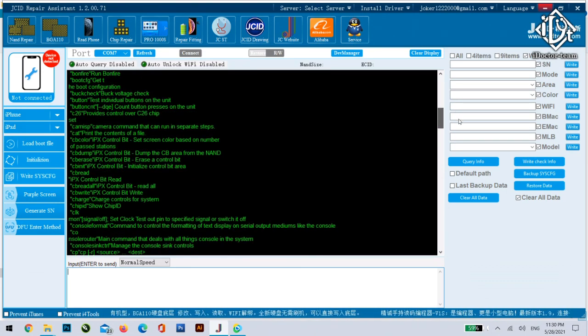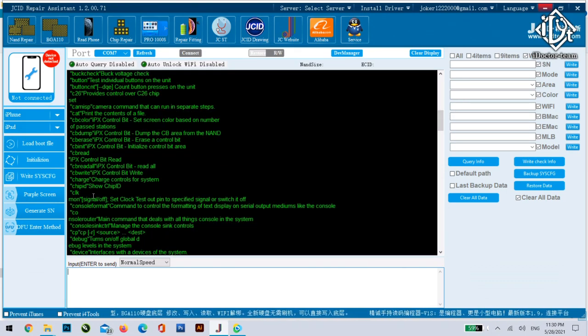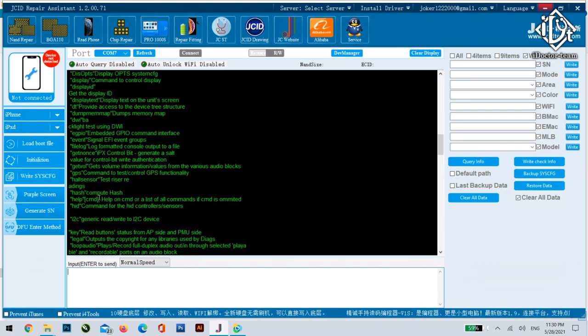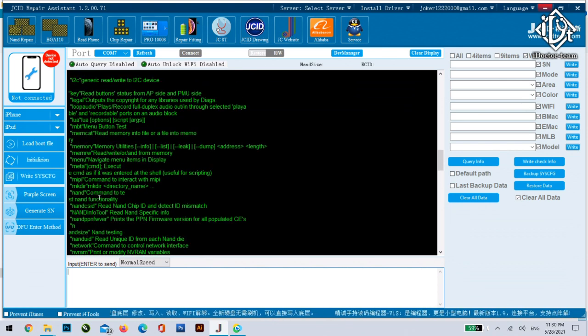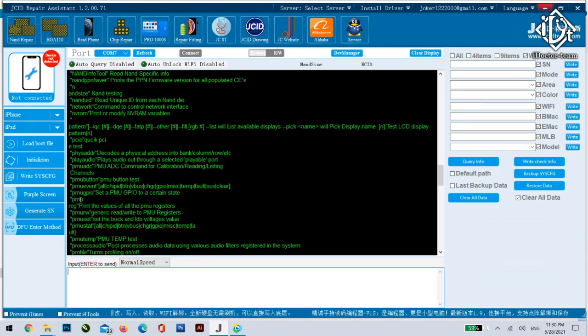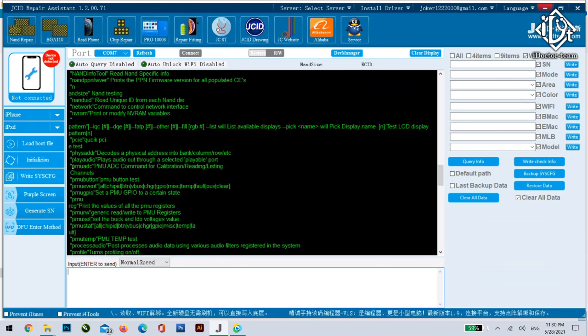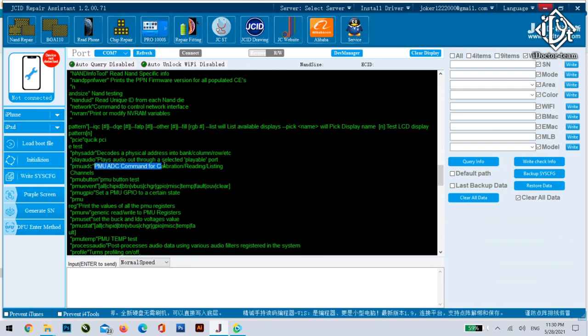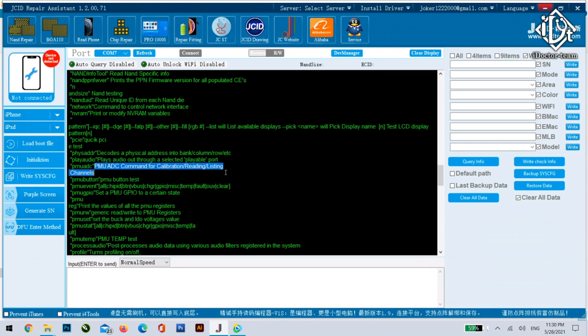For example we can search for PMU ADC where it sends the comment to the PMU IC on the iPhone and here is the comment and how you could use it.